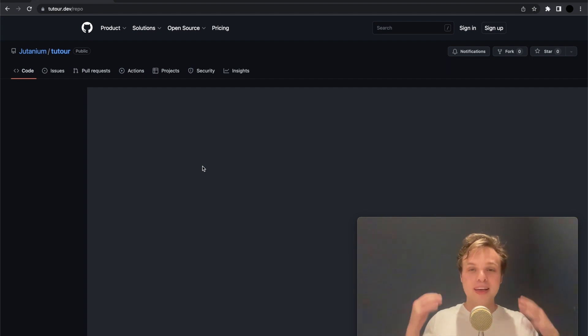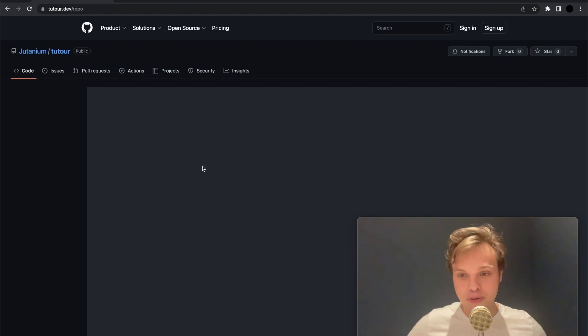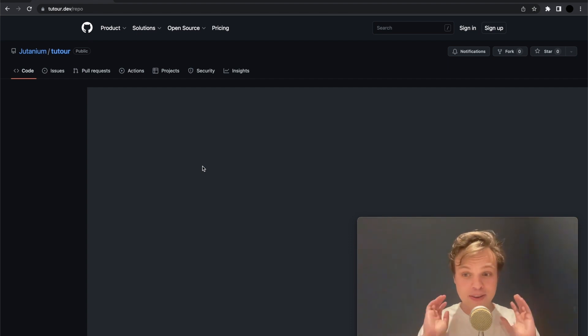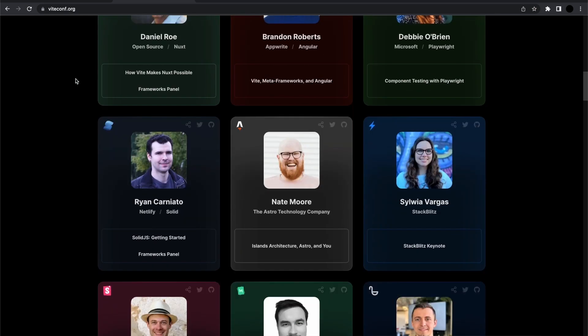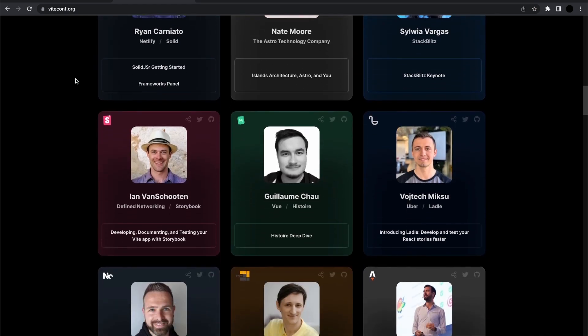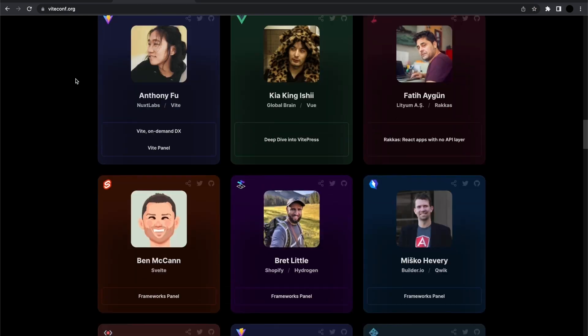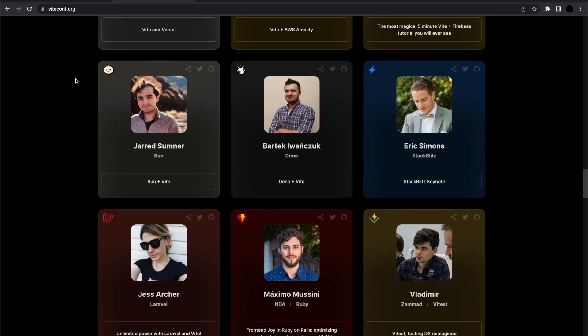Regardless, thanks so much for watching. And don't forget to check out ViteConf — so many of the technologies I've been using are all going to be represented at ViteConf, so check it out.